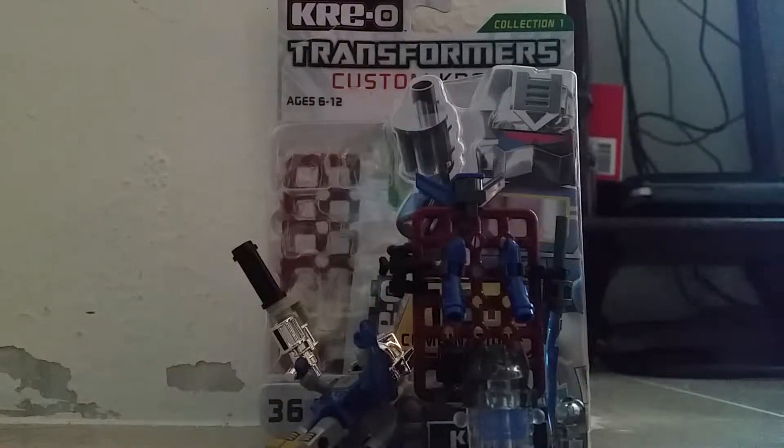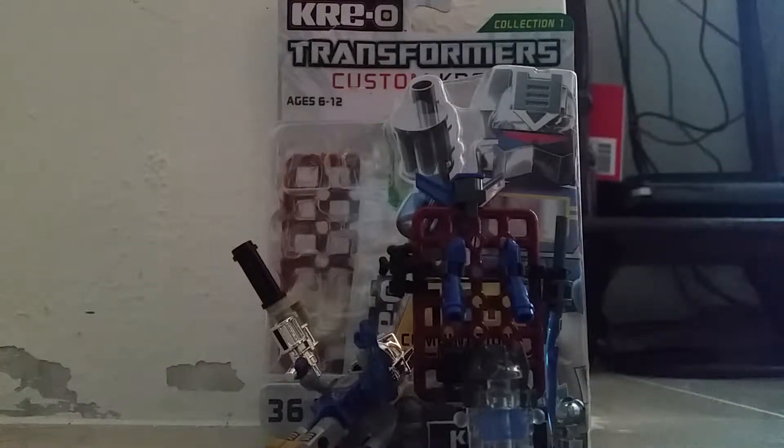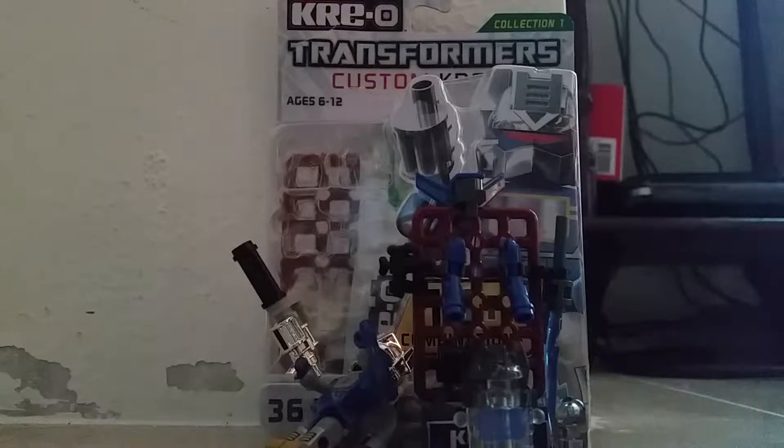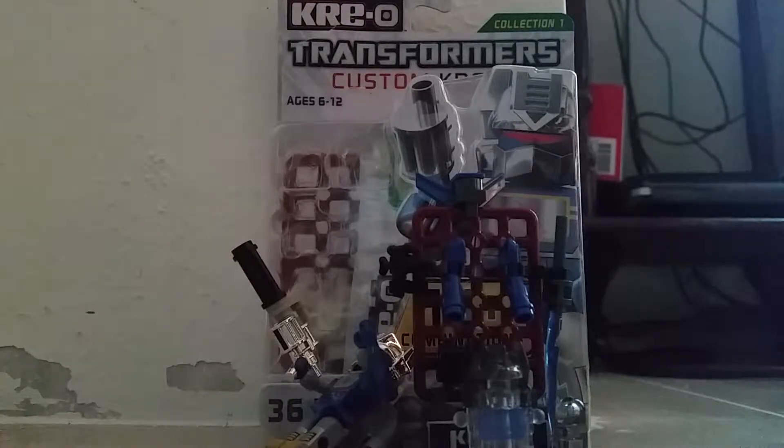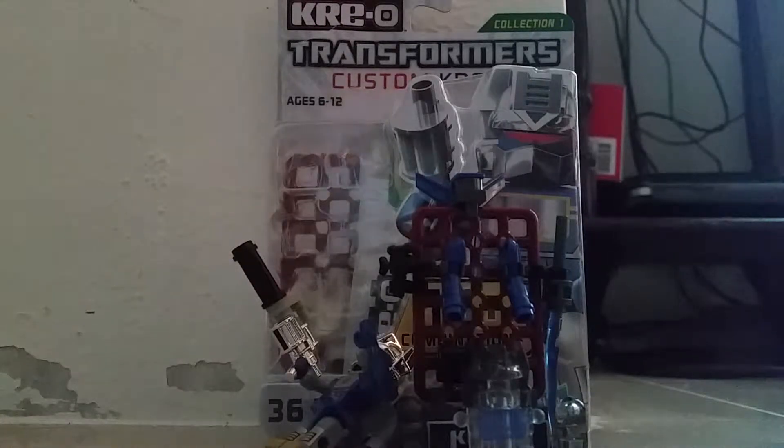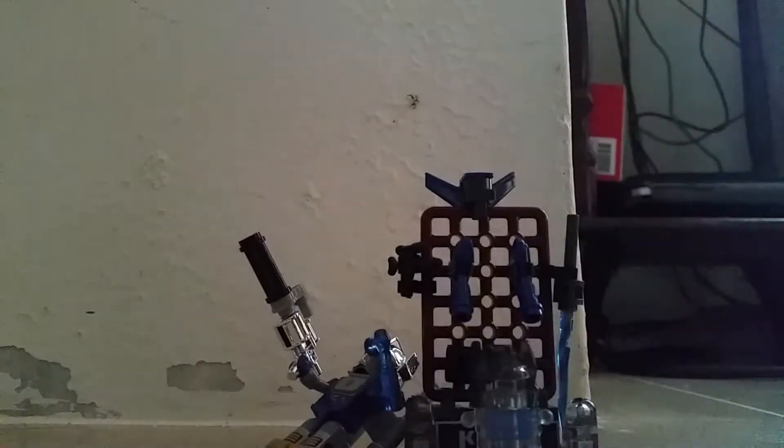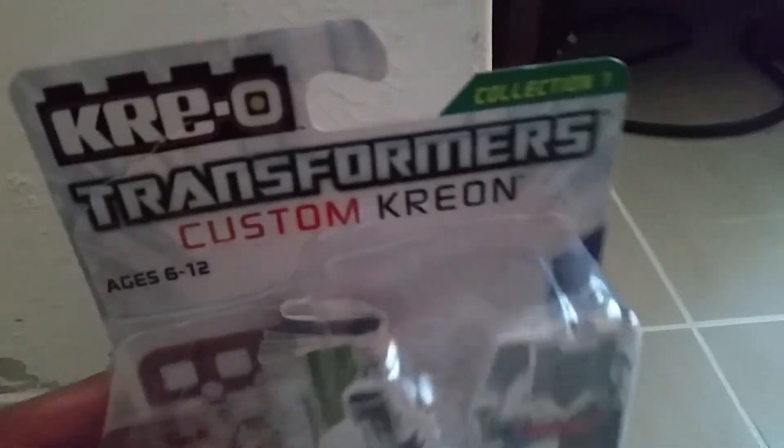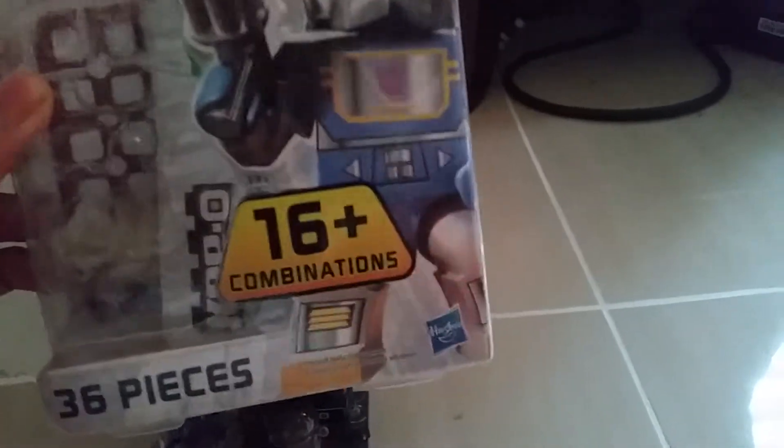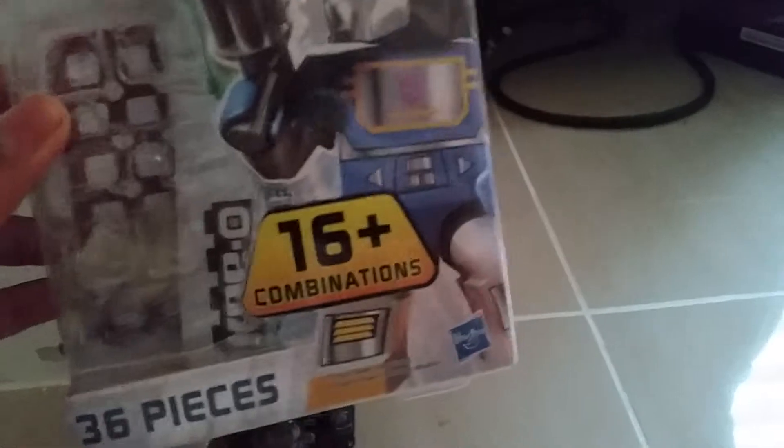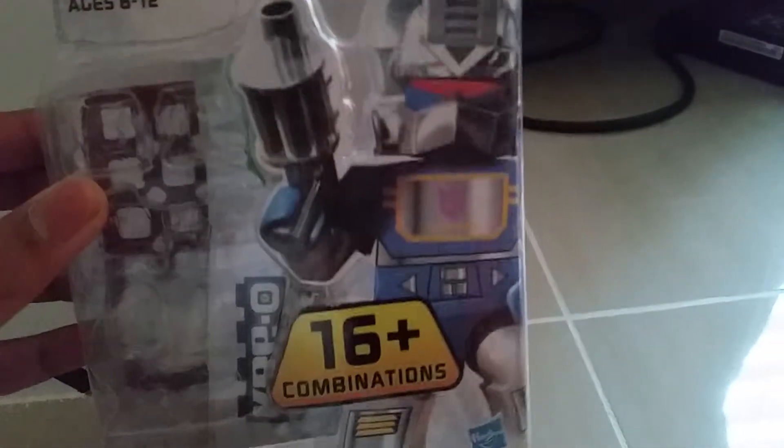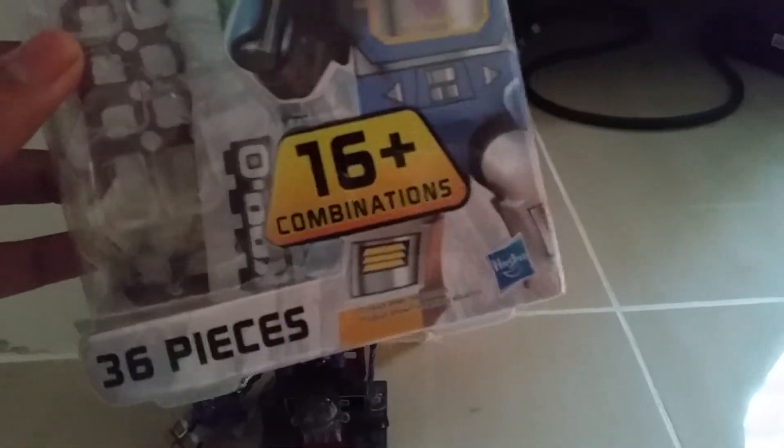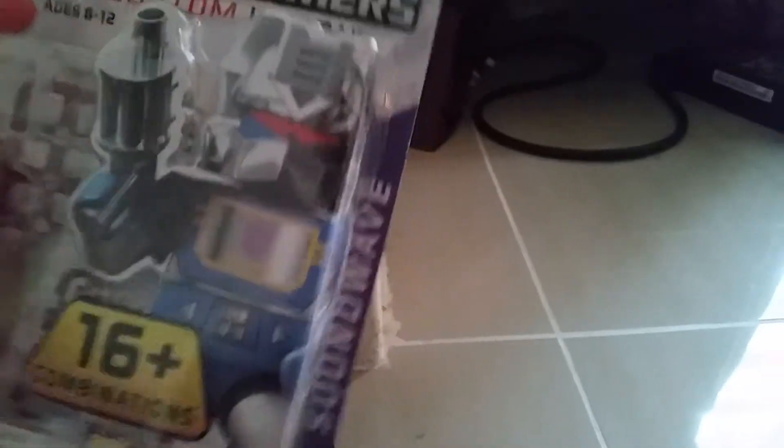Hello guys, welcome back to the video. My name is Krio Transformers Custom Vion Collection 1. I got Soundwave. So let's see this box quick. The name is Krio Transformers Custom Vion Collection 1. You can make 16 combinations and more using all these parts included. It has 36 pieces in the Soundwave Collection 1.